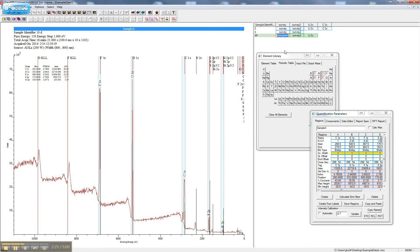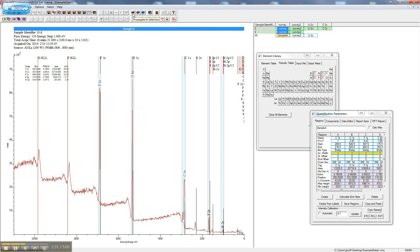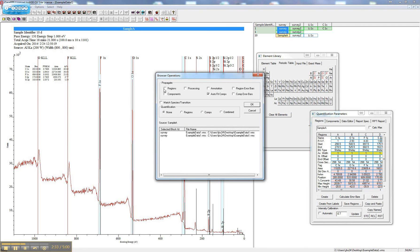You can also propagate this analysis to other similar blocks by highlighting the other blocks, clicking Propagate to Selection, checking Regions and Annotation.